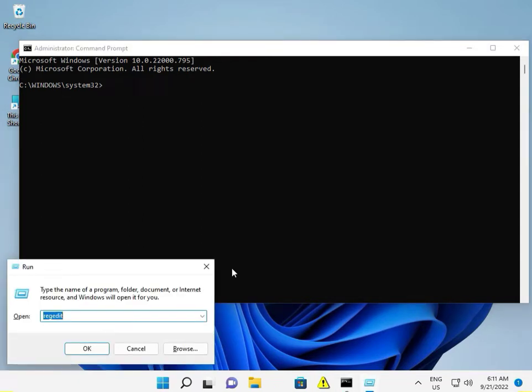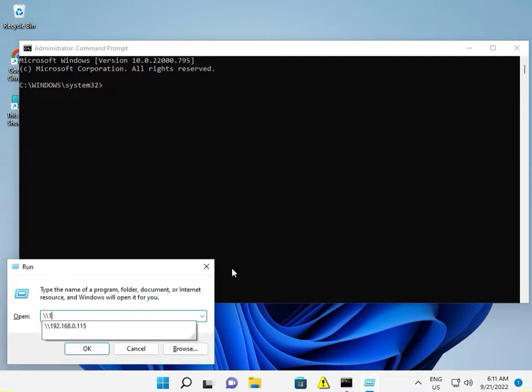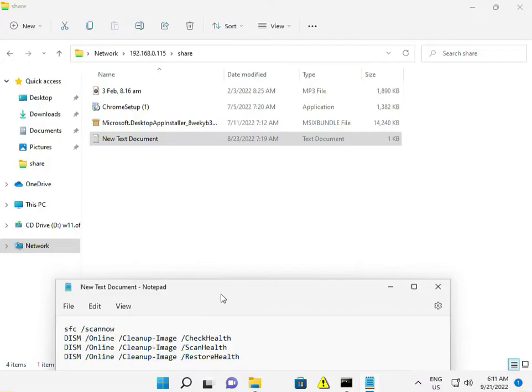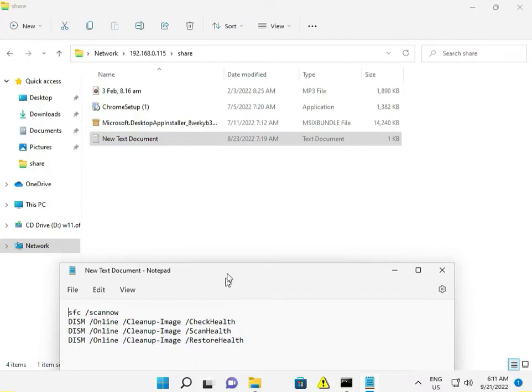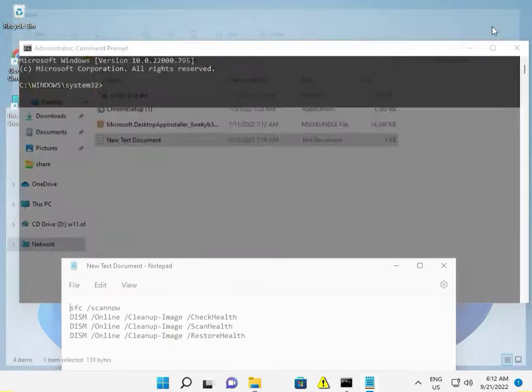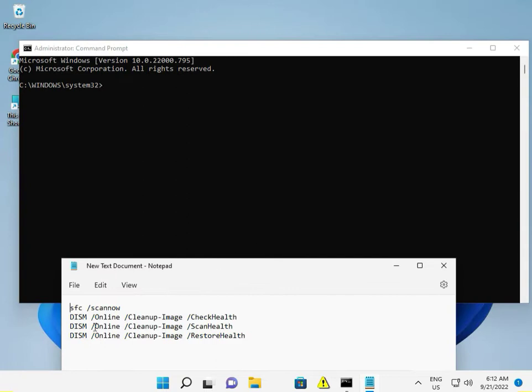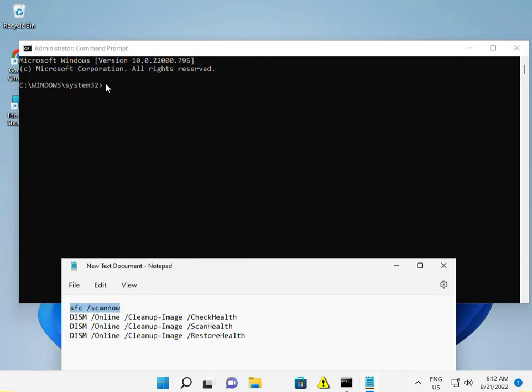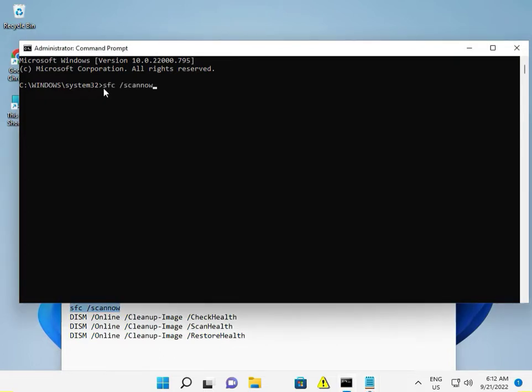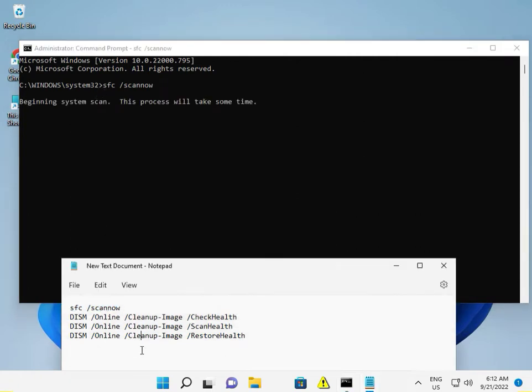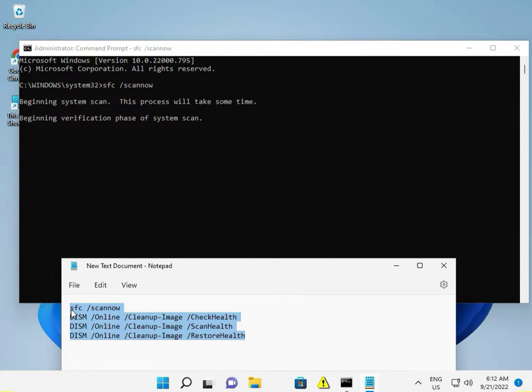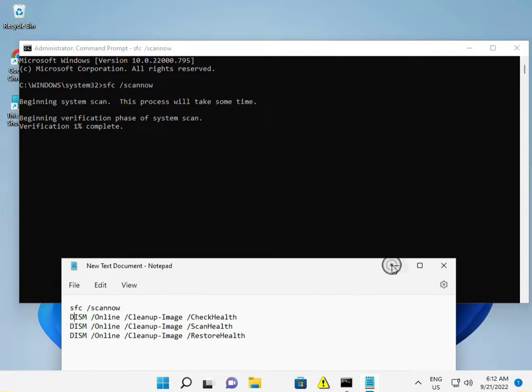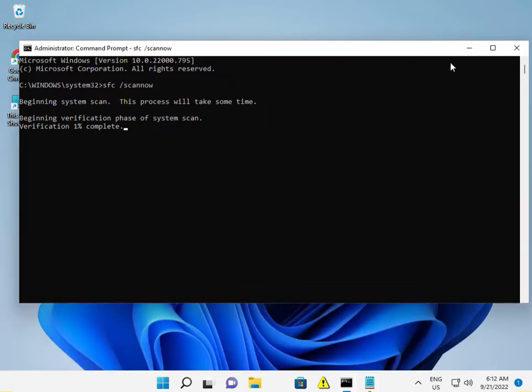I'll give you the commands in the description so you can directly copy and paste them. First, use the SFC command - right click to copy and paste it. This will repair corrupted files. You need to try all four commands step by step.